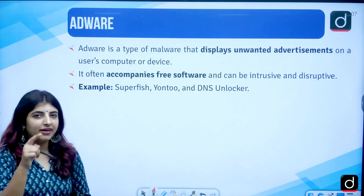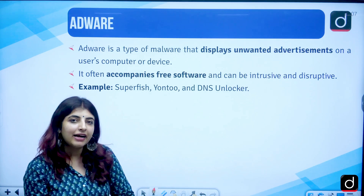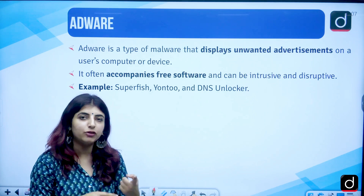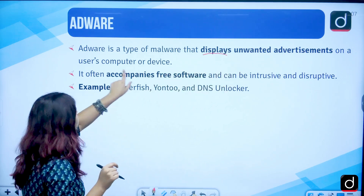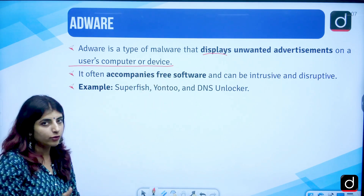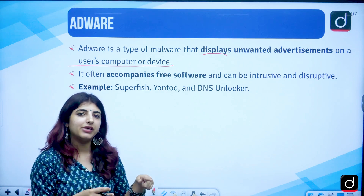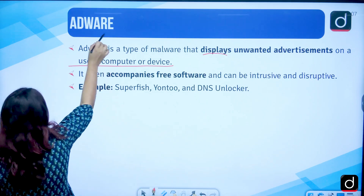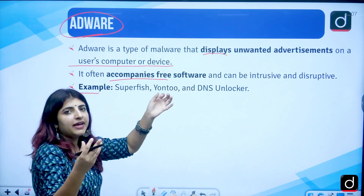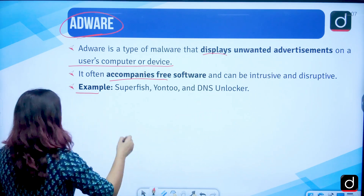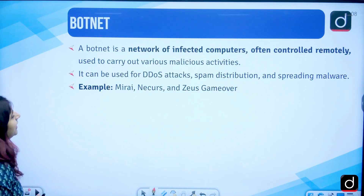Then we have adware. You would have seen certain ads that pop up saying you have won an iPhone — you should not click on those ads because the virus can get installed on your computer or phone. Adware displays unwanted advertisements on a user's computer or device. It often accompanies free software downloads and may be intrusive and disruptive. Examples are Superfish, Yontoo, and DNS Unlocker.